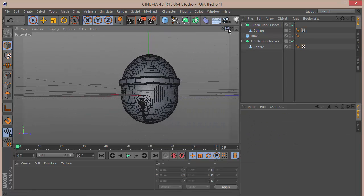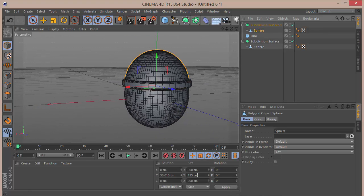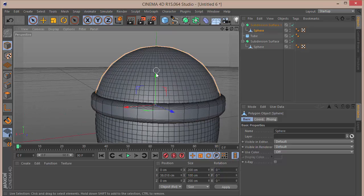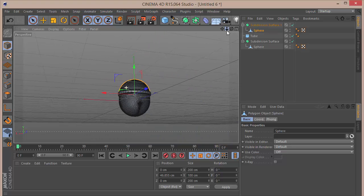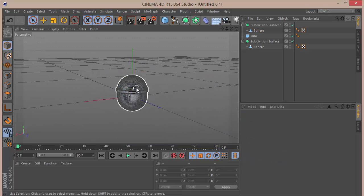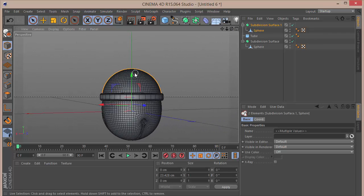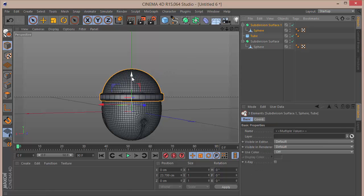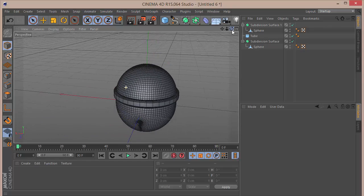Put this hemisphere in a Subdivision Surface to give it more rounding and smoothness. Set the Y to 100 and bring it down. Adjust the position until it looks good — bring it down a little bit more. That looks much better.